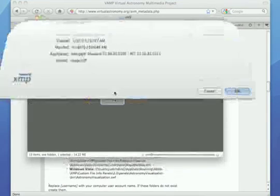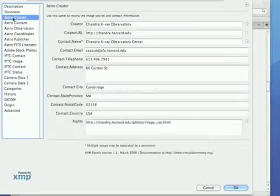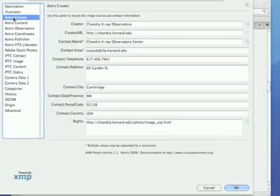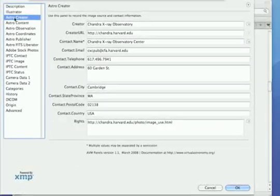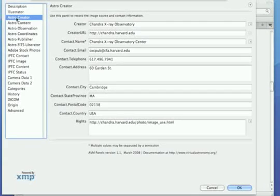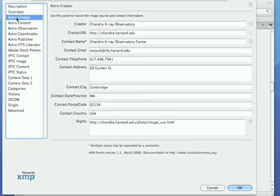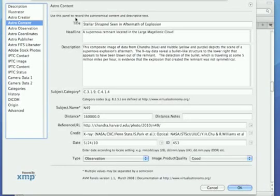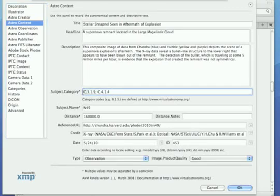The entries prefaced with Astro come from the AVM plugin. We have entries for image creator, the content of the image, coming directly from the paragraphs on the website, and there's a subject category entry, which I'll describe in more detail in a minute.